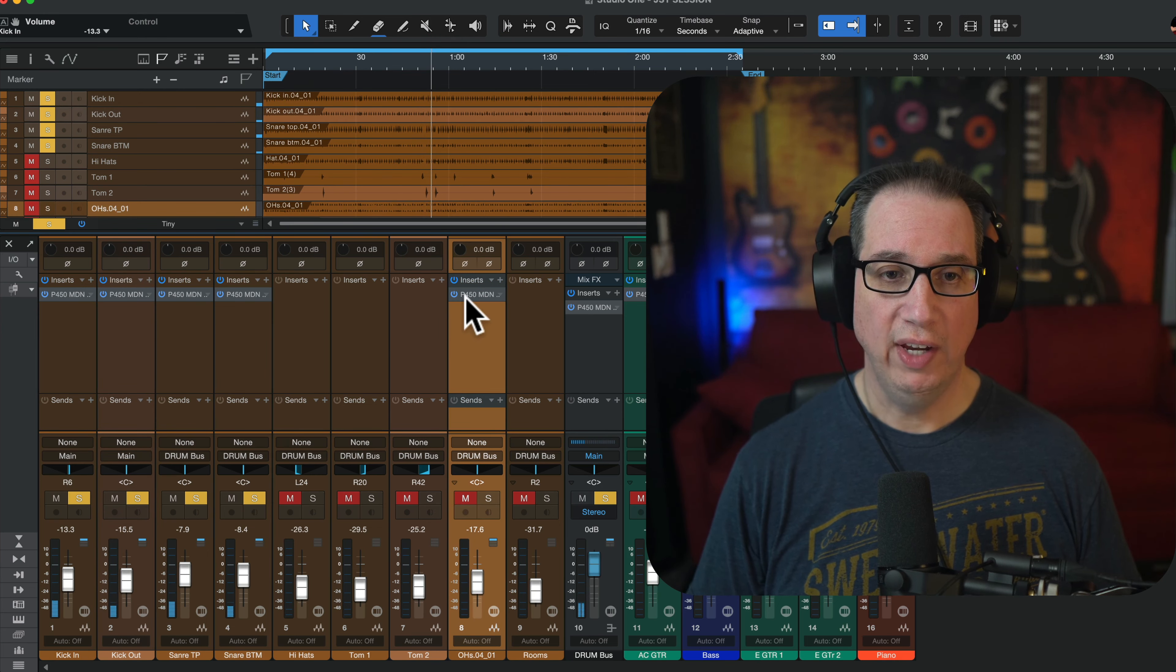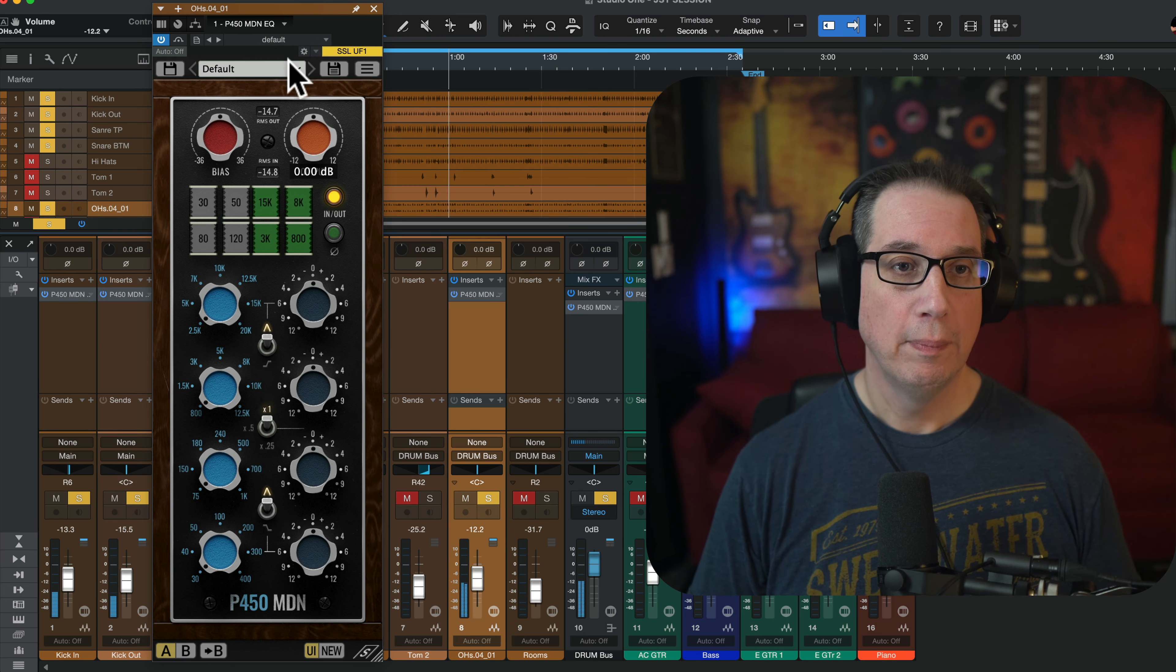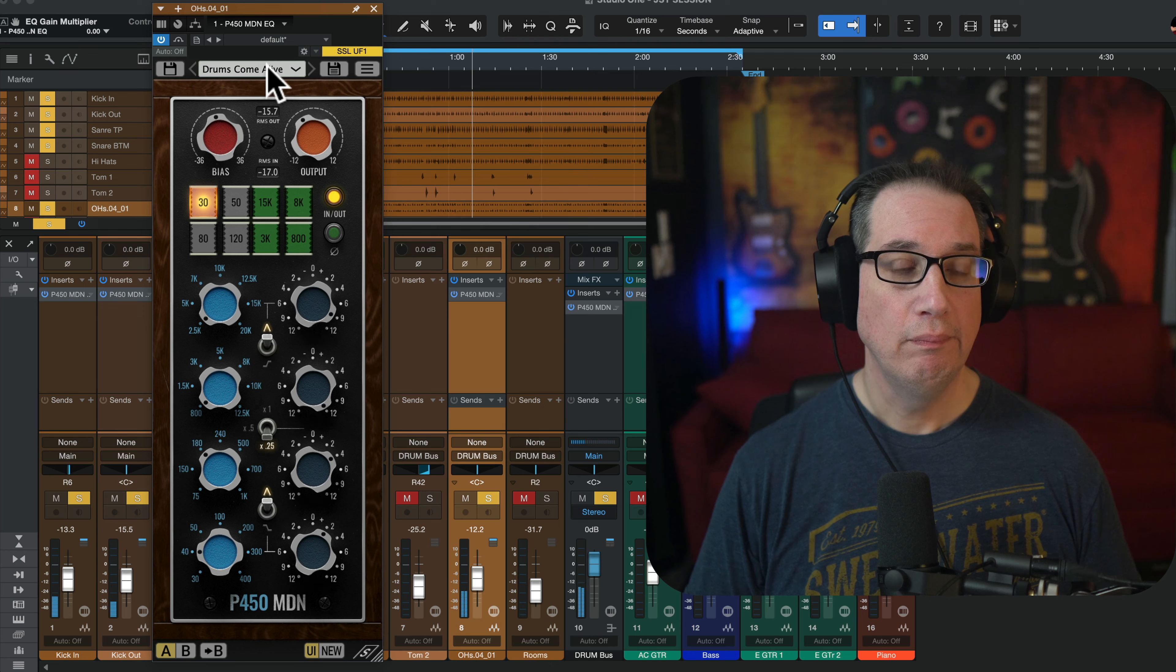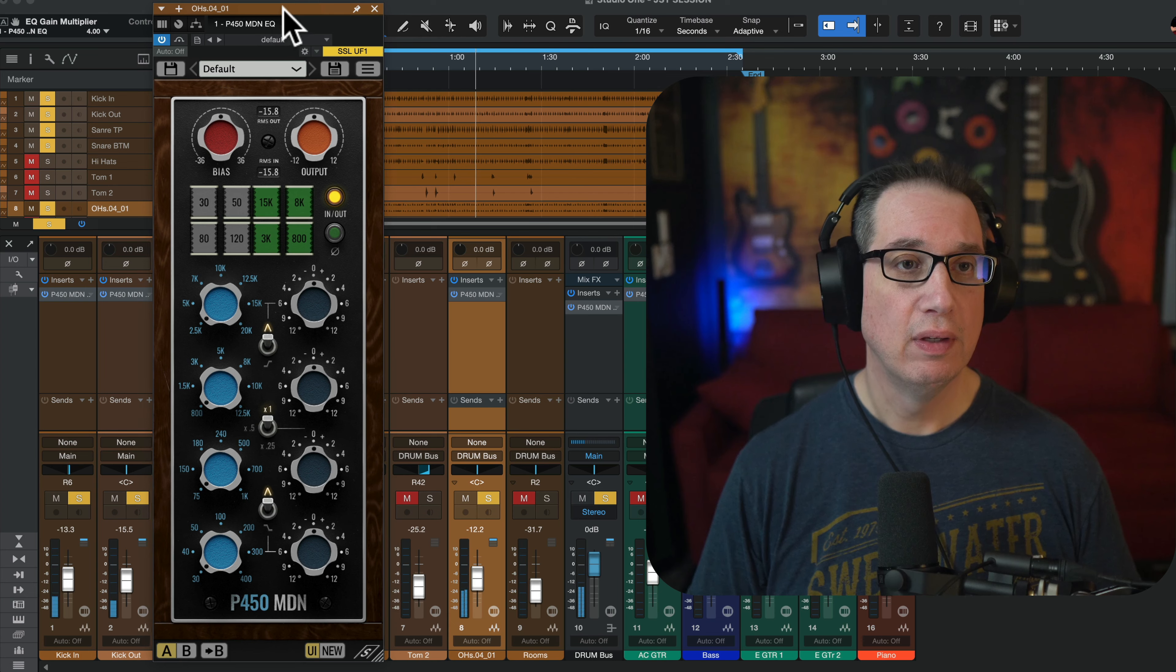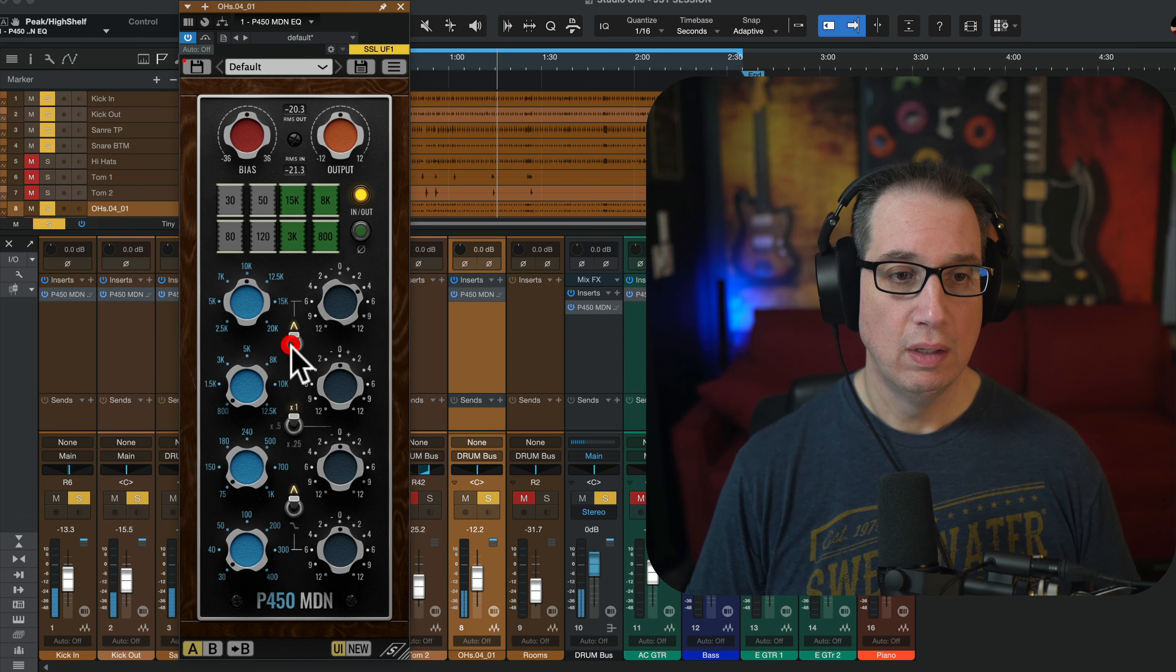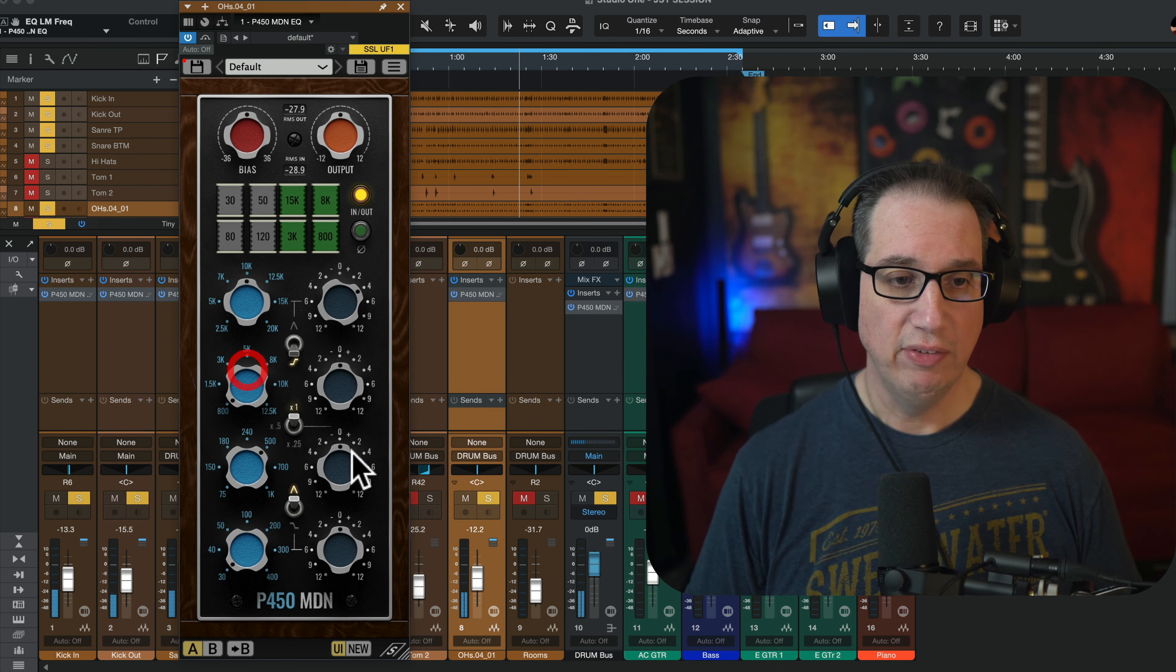Let's get a little bit of a balance here. Let's go right to overheads. Kick, snare, overheads. Let's pick a preset. Let's just see on default. We don't need no stinking preset. We can do it ourselves, right? Nice. Let's take out that 500.